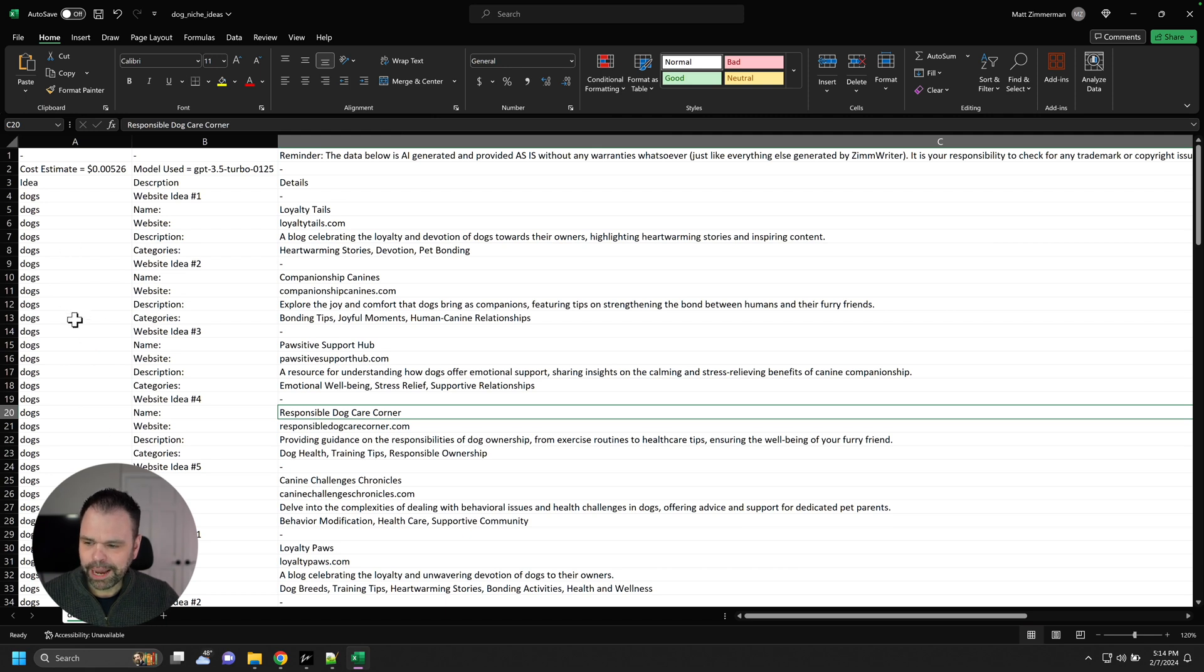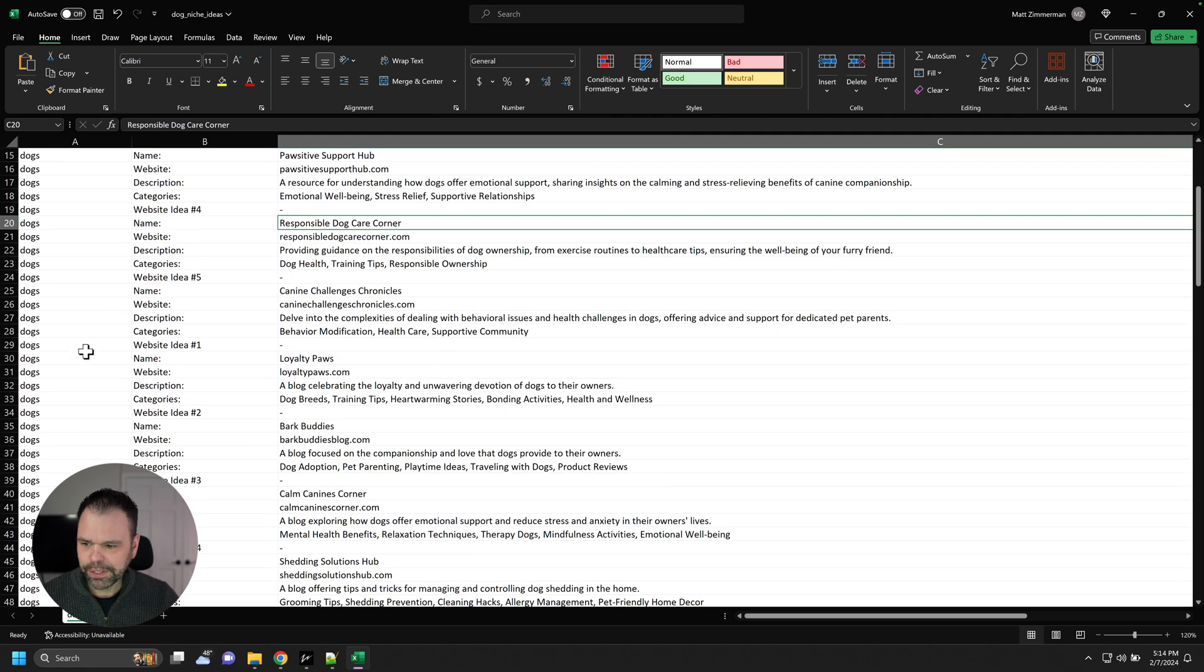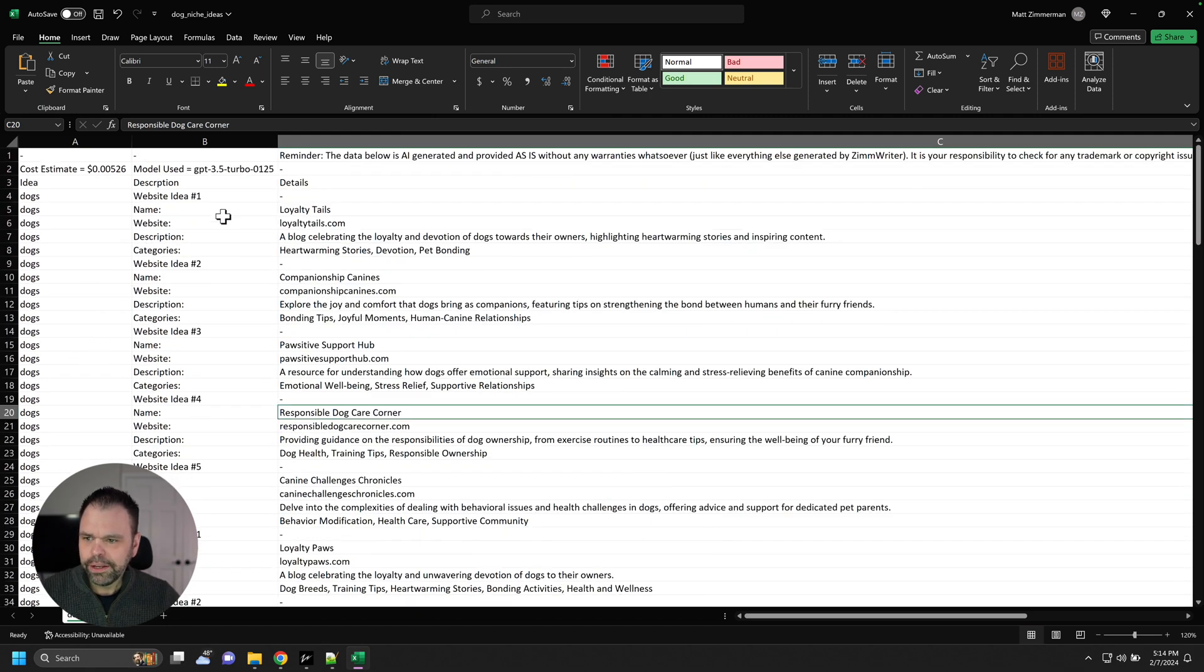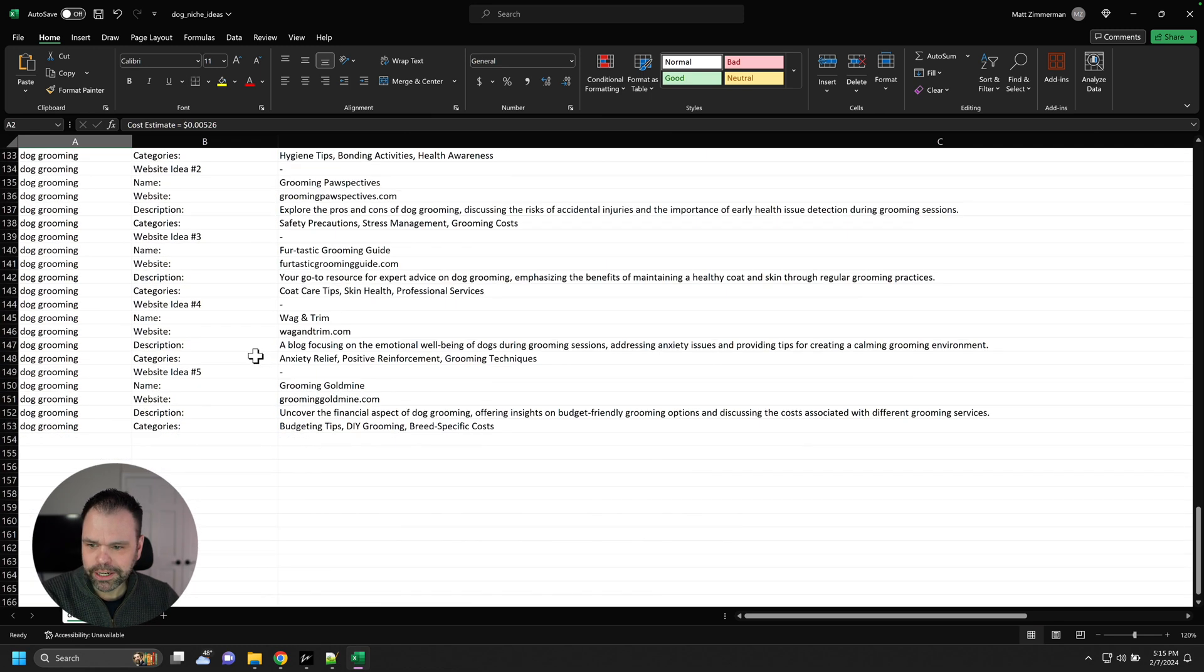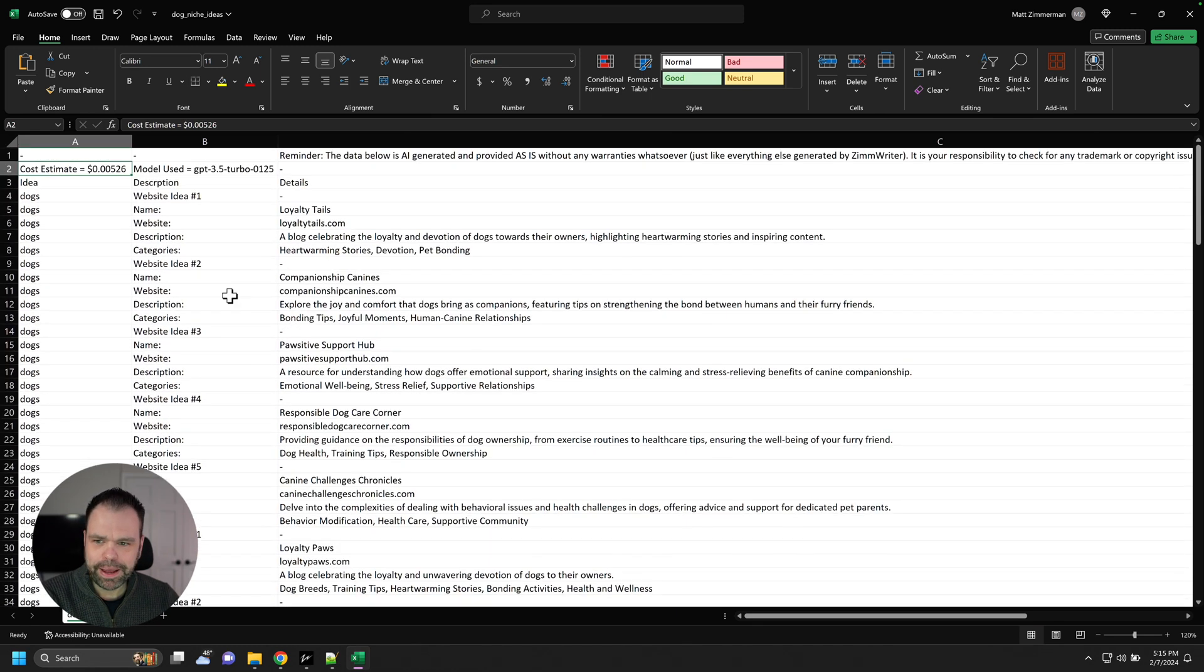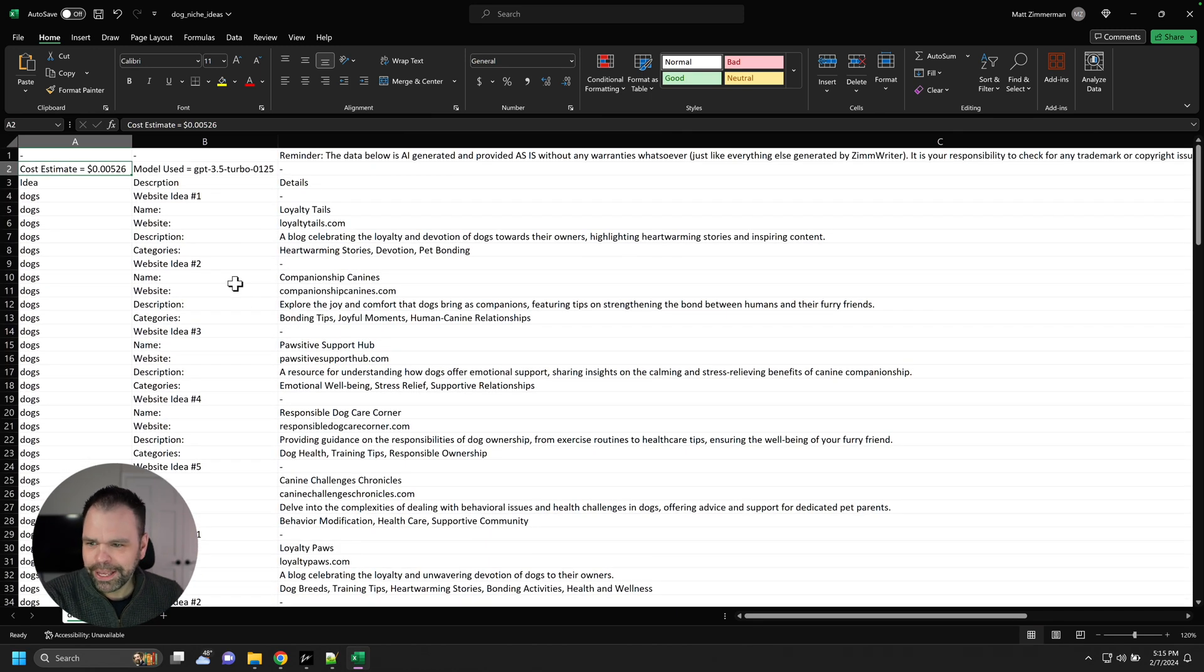So we put dogs in three times. So we got 15 results for that. As you can see, this cost us half of a penny. This entire sheet cost us half of a penny. Incredibly inexpensive.